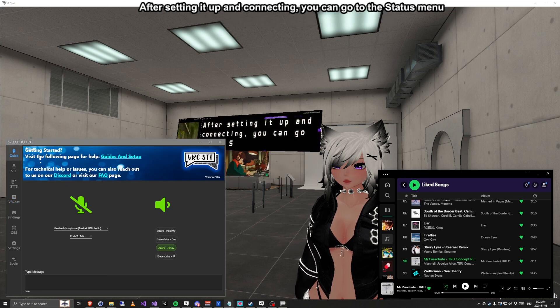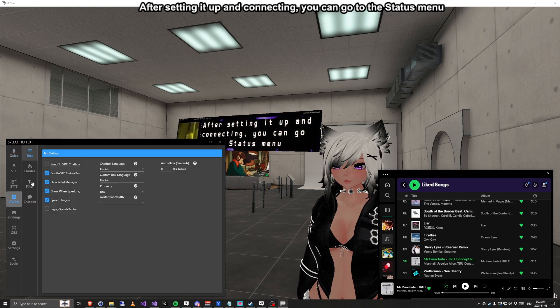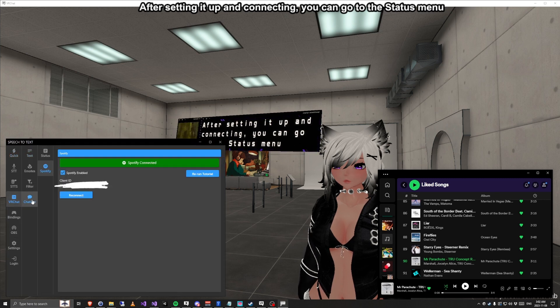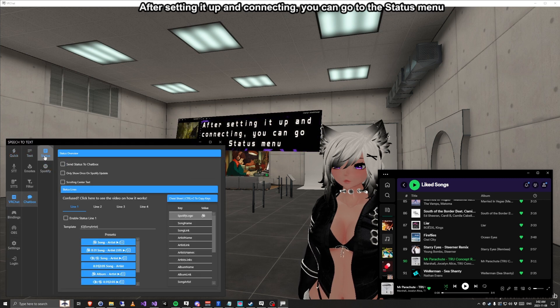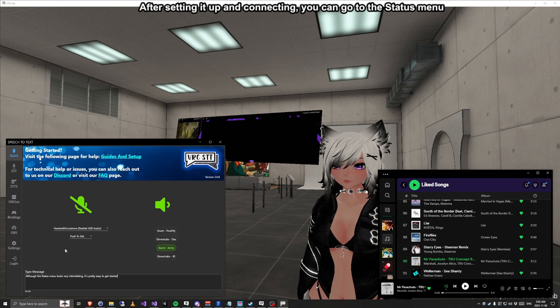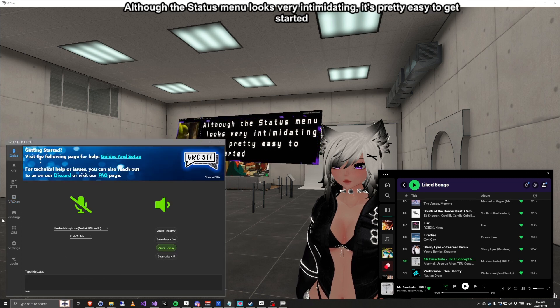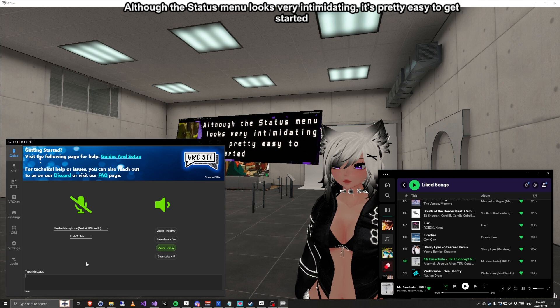After setting it up and connecting, you can go to the status menu. Although the status menu looks very intimidating, it's pretty easy to get started.